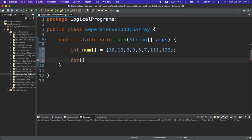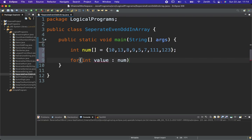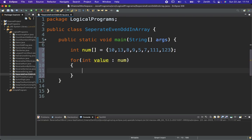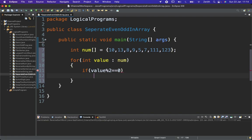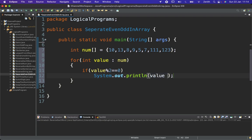I will use one for-each loop. For integer value in num array, in the for loop I will put a condition. We already know the formula or logic for finding even and odd numbers. If value modulus 2 equal to 0, then I am going to print that value with some space.